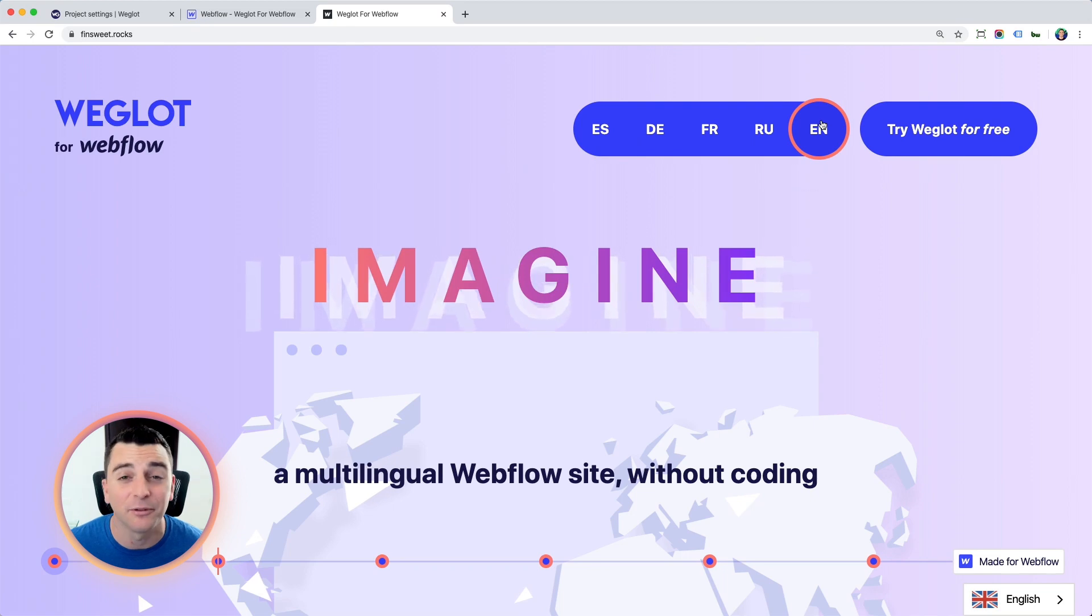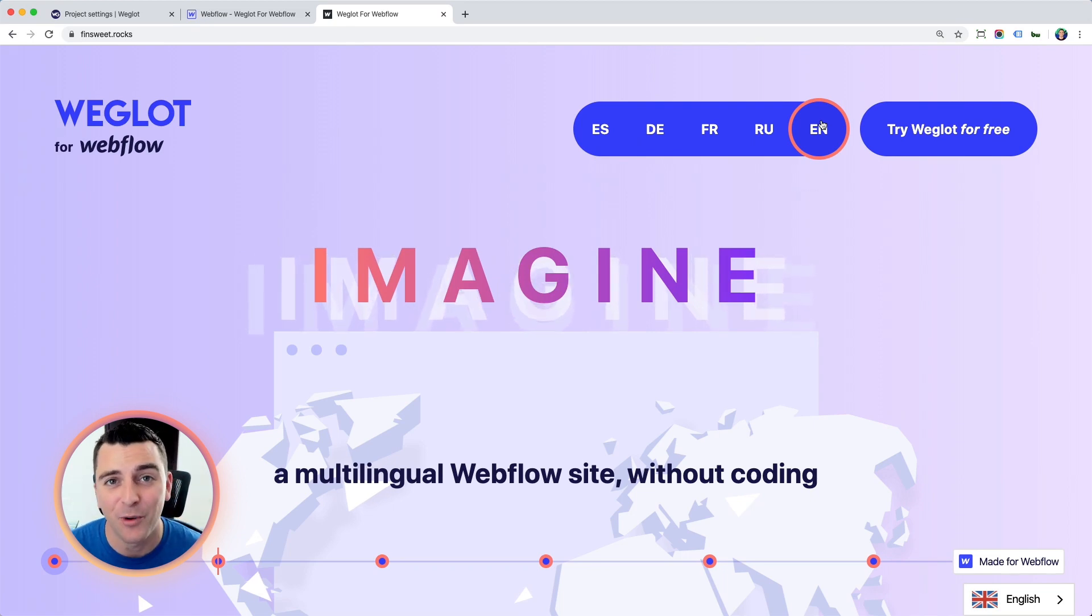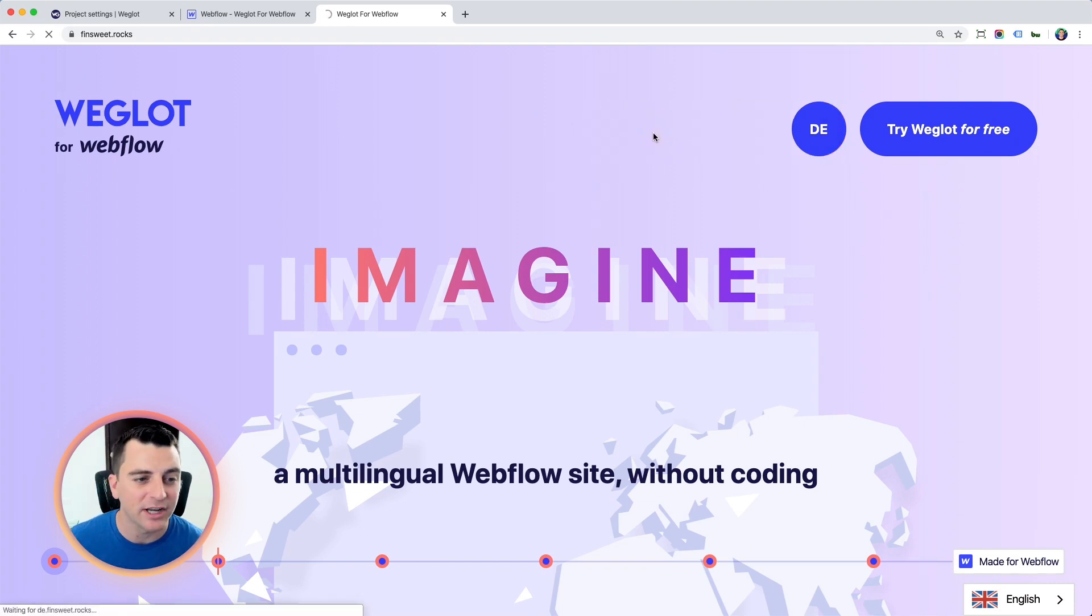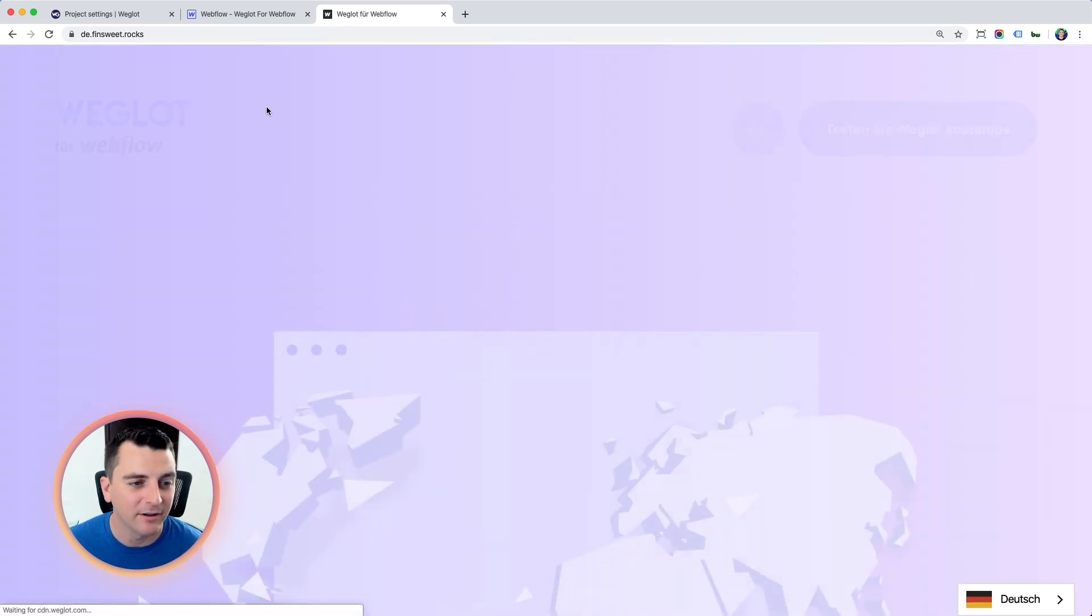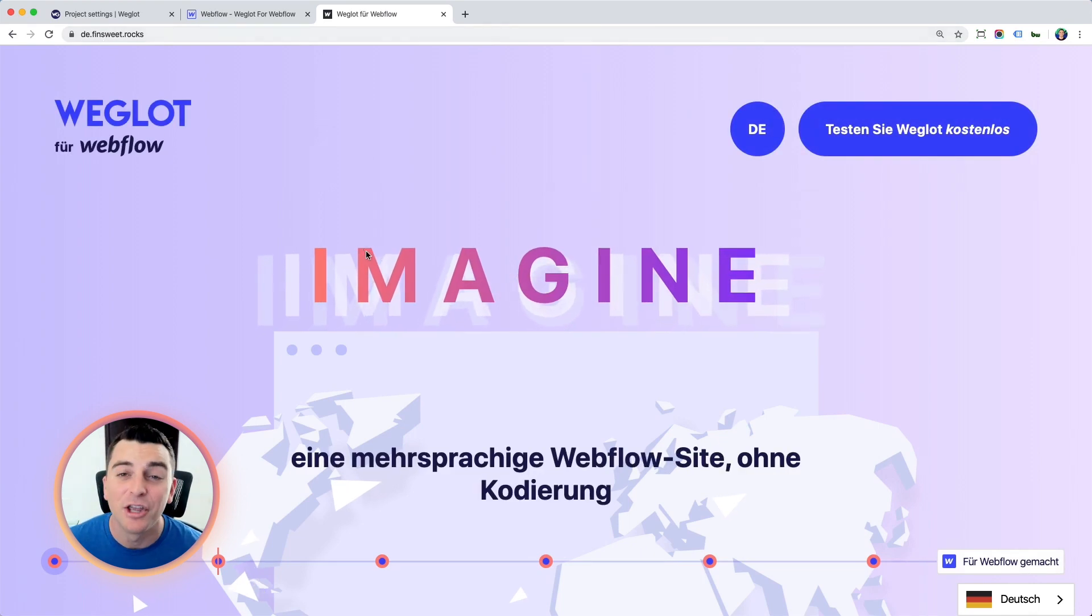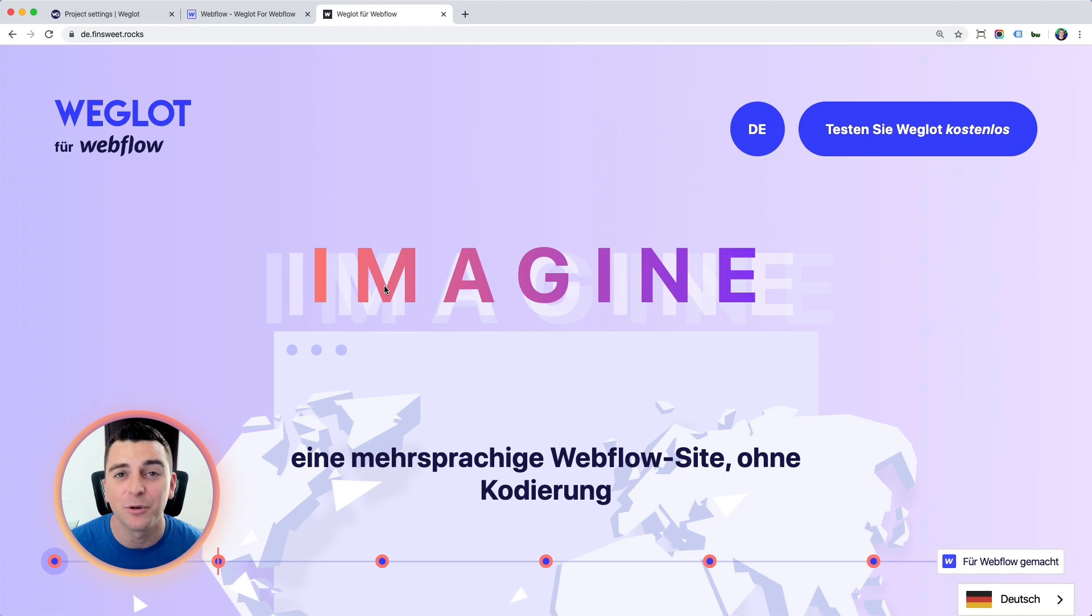So check this out. This is a really cool, interesting, fun, branded way to change your language. And you can see that when I go and change to German, we're loading the German site as expected. German is showing in our language switcher, and it's totally hooked up to Webflow interactions.